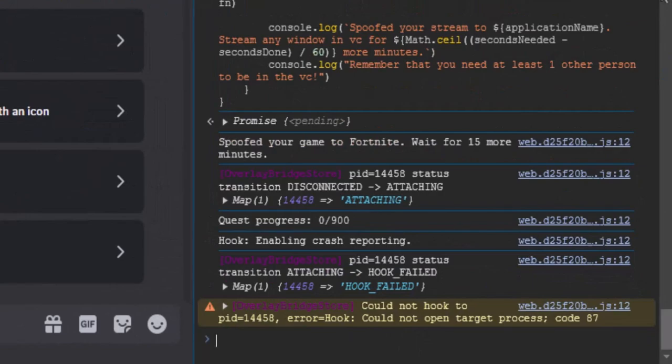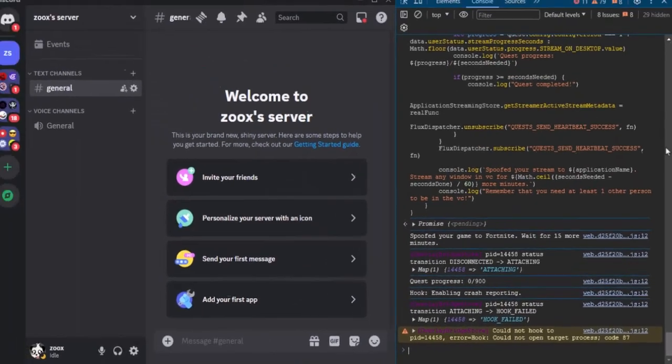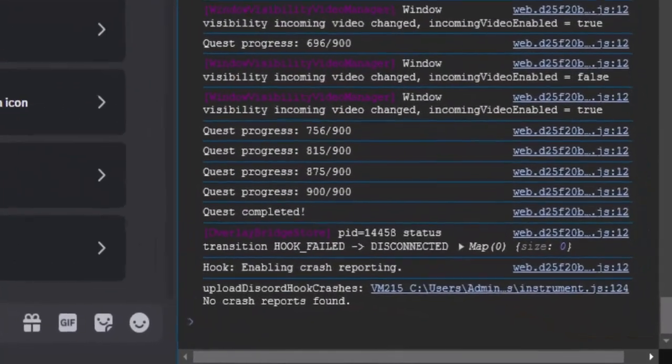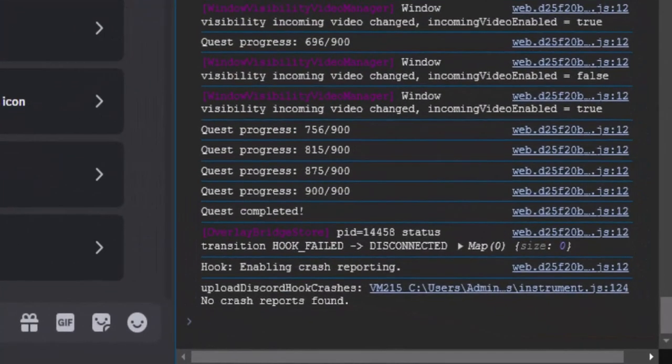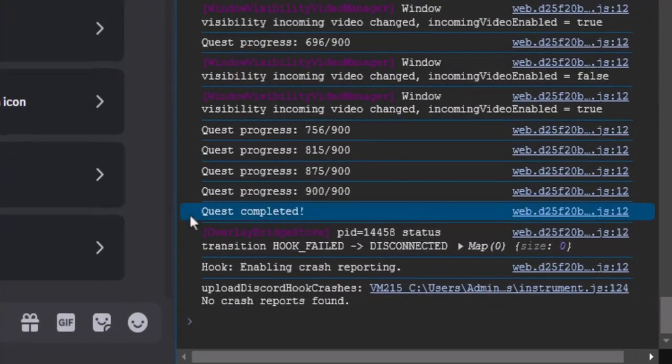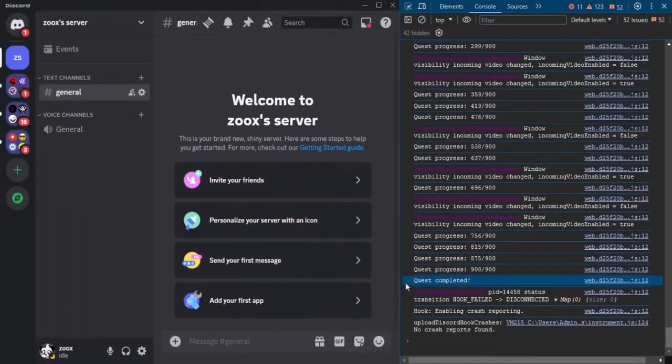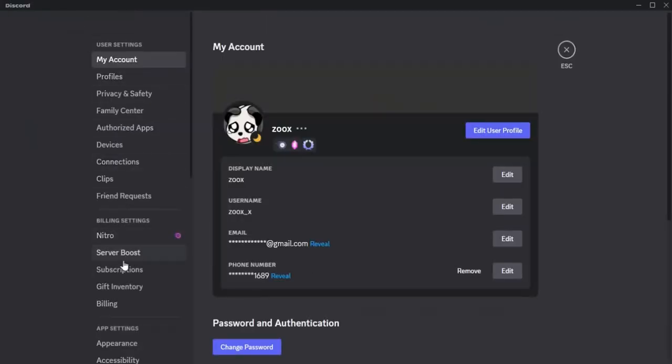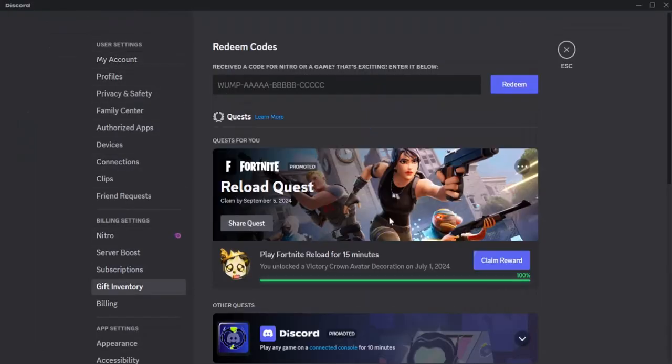Now we wait. According to the quest requirements, we have to let this run for 15 minutes. Once 15 minutes have passed, a message like this will appear on the console. That means the quest is completed. We can now go back to gift inventory to claim the reward.